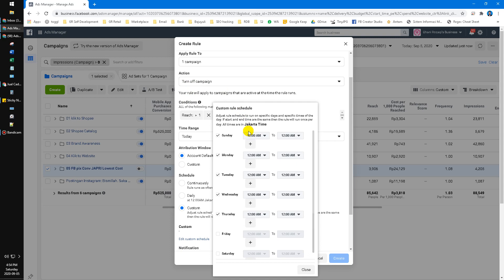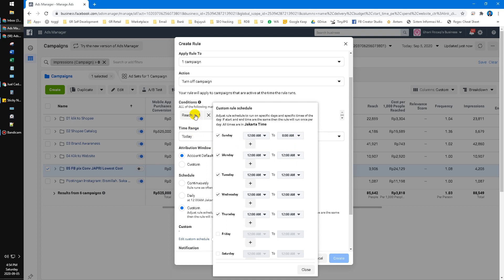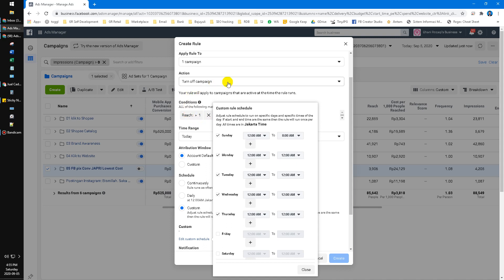The schedule must be outside your work hours. For example, my work hours are 8 AM to 5 PM, so I put 12 AM to 8 AM. On this range, when the condition is met — reach greater than 1 — the campaign will be turned off. You can set this for Monday, Tuesday, and all the days you need.